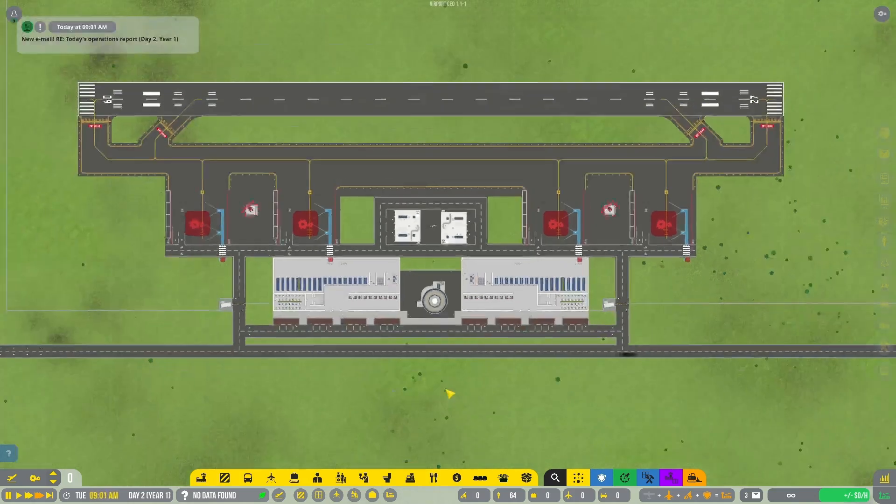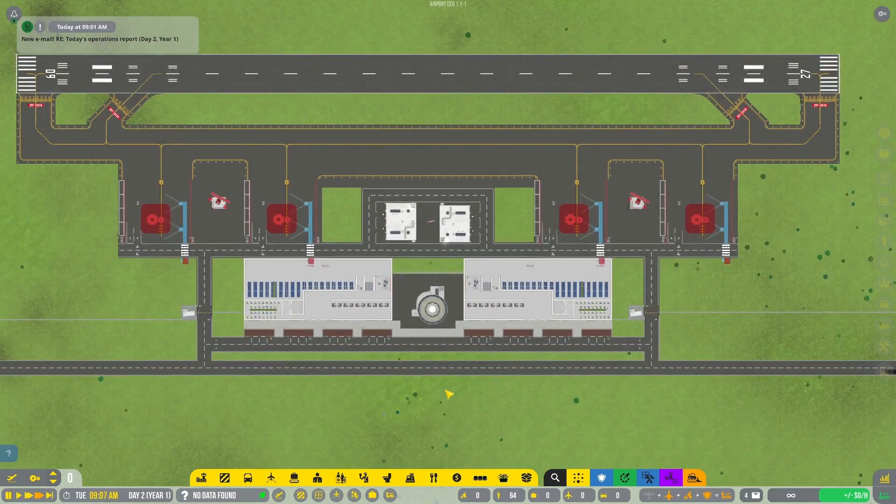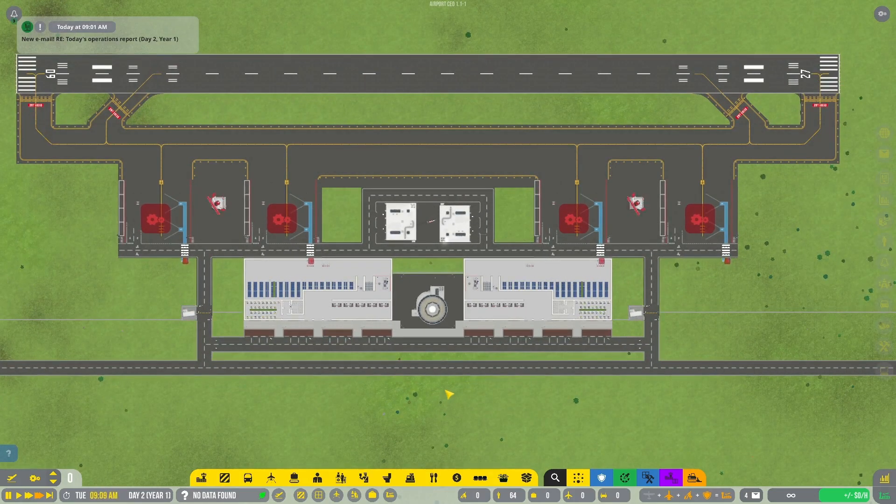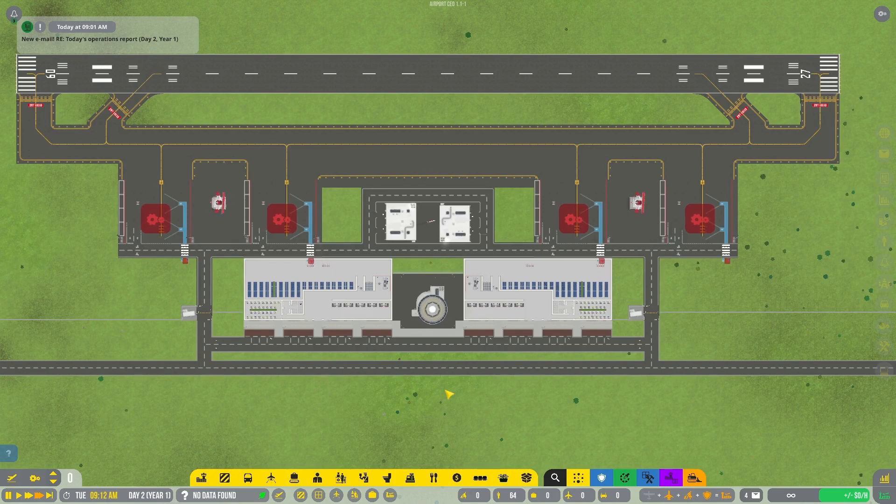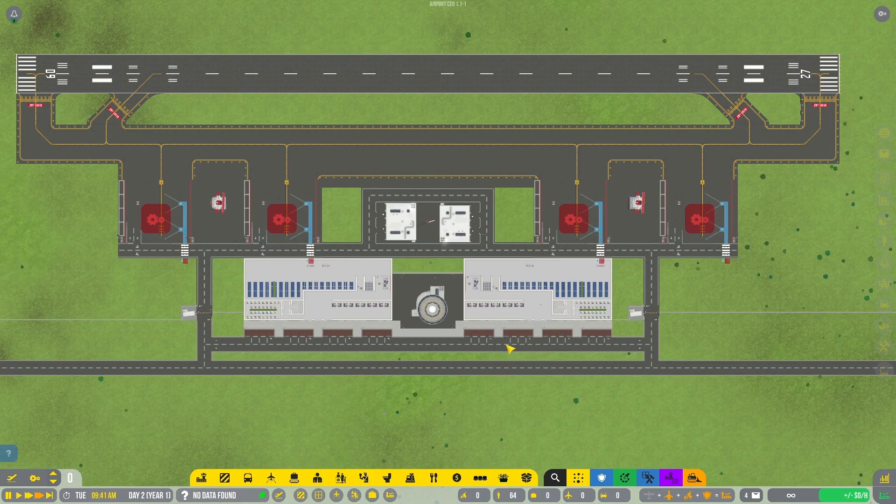Hello everybody and welcome back to Airport CEO. Today is going to be a bit of a different video. It's going to be a tutorial on how to do remote stands because I feel like a lot of people are confused with remote stands. So let's hop right into that.